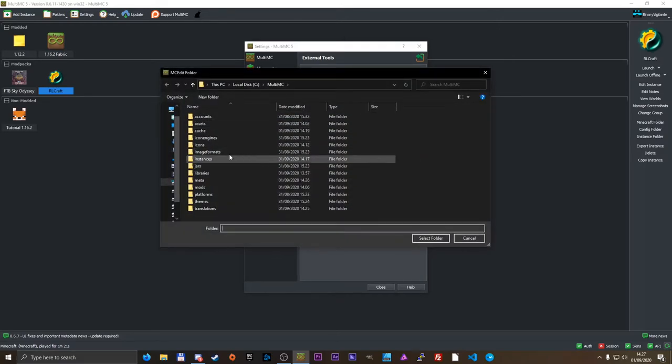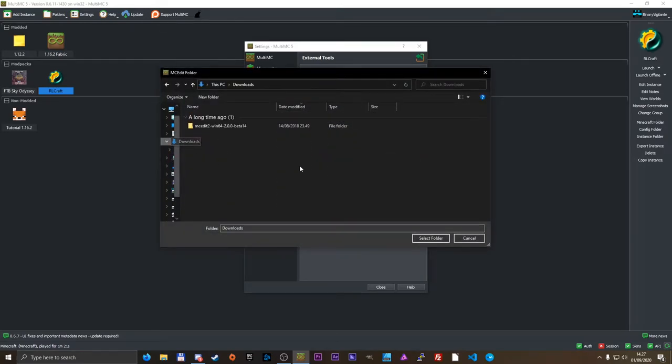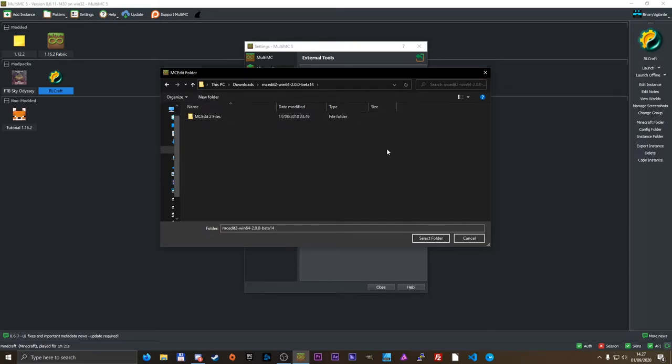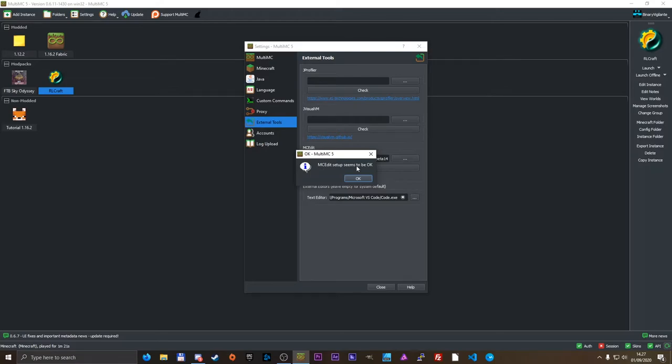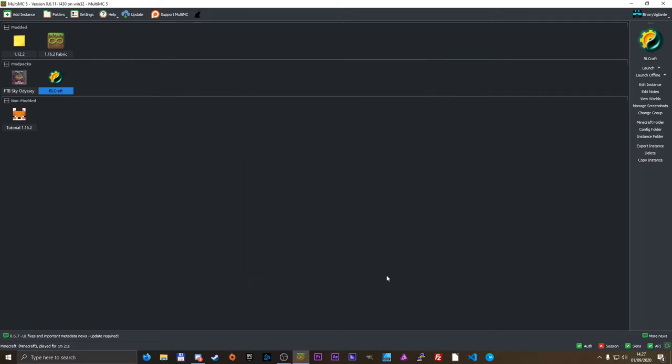So we need to press those dots there. We need to go to downloads. Yeah, downloads, multi-mc, and this is the folder that it's downloaded into. So we need to select this folder, and we can check it. Mode mcedit setup seems to be okay. Perfect.